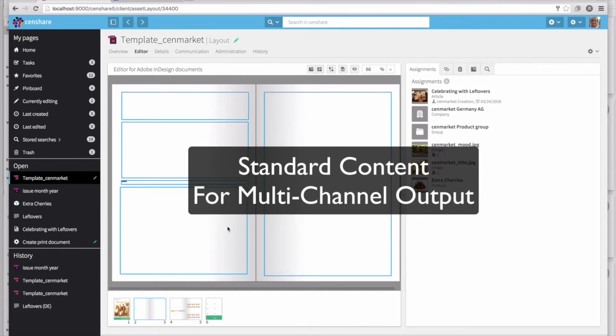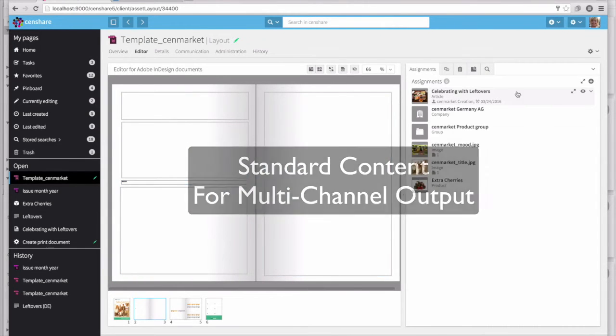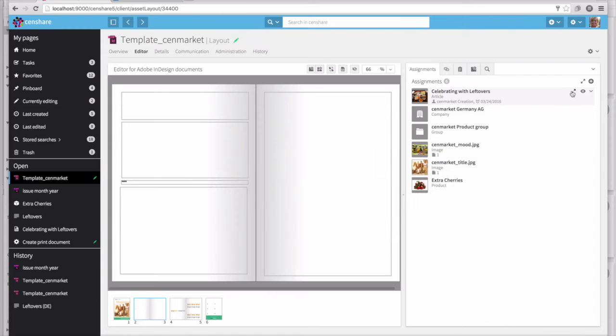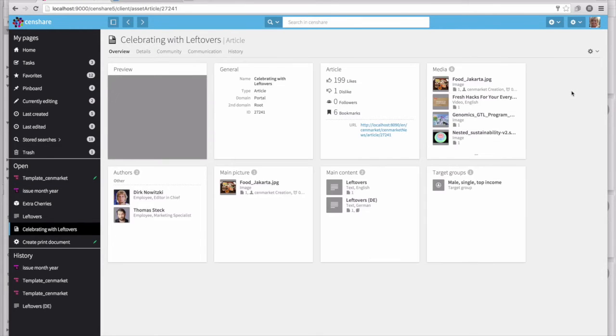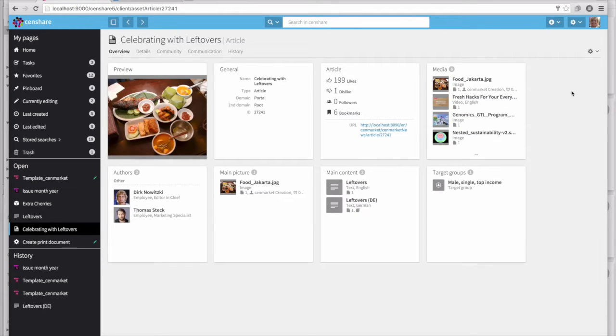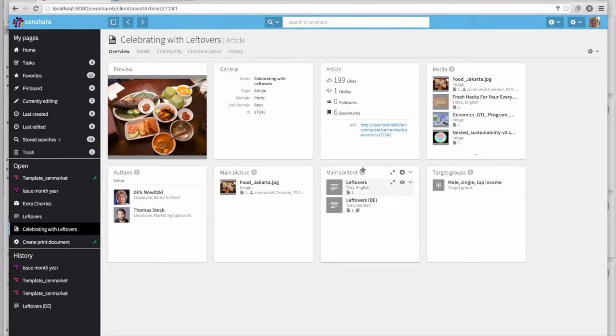Now let's use some standard content across multiple output channels. In this case, an article. If I look at the article, I can see that there's content target groups, a number of authors, and a main picture.